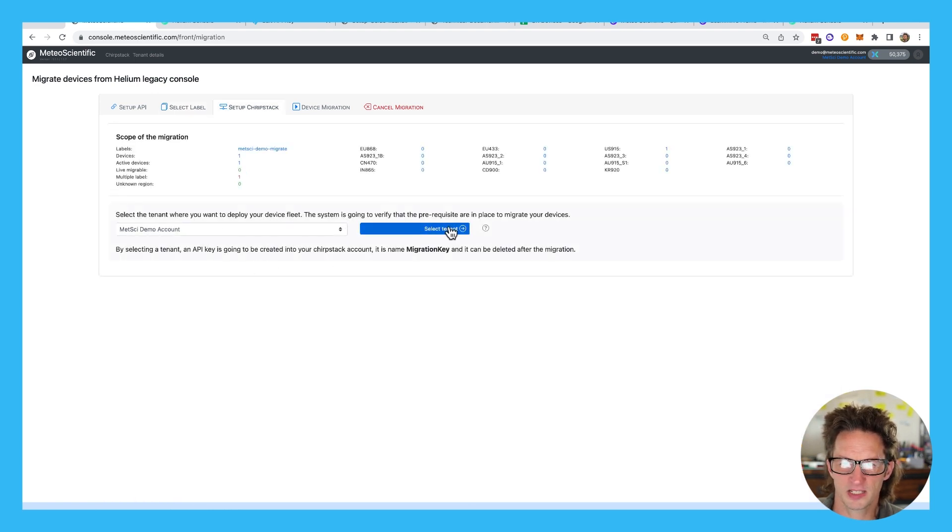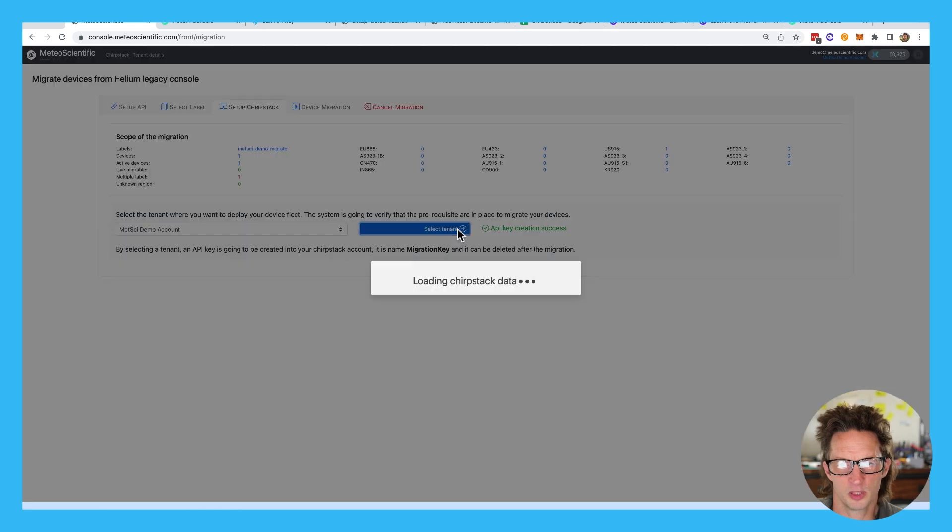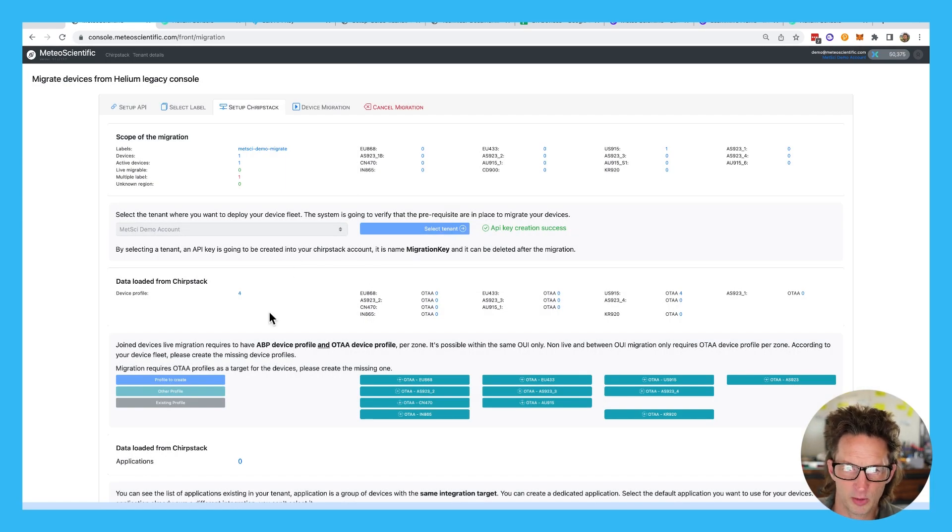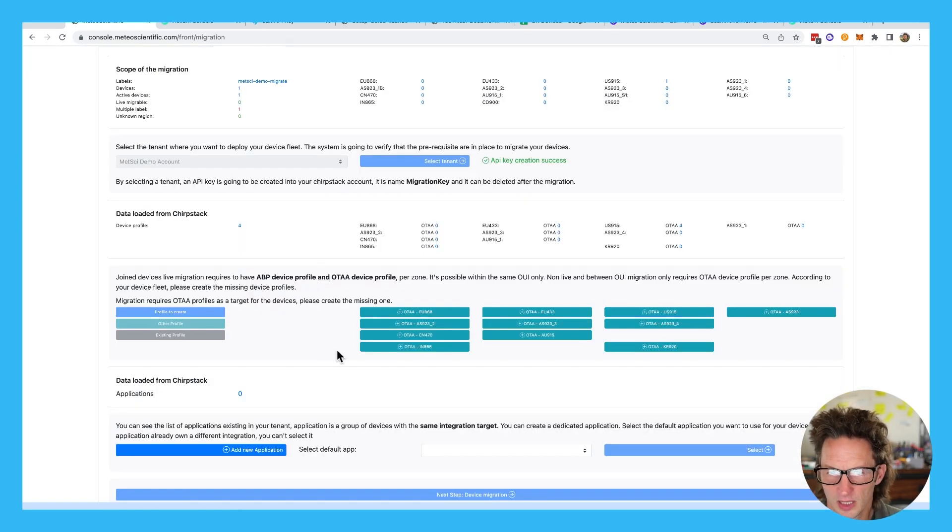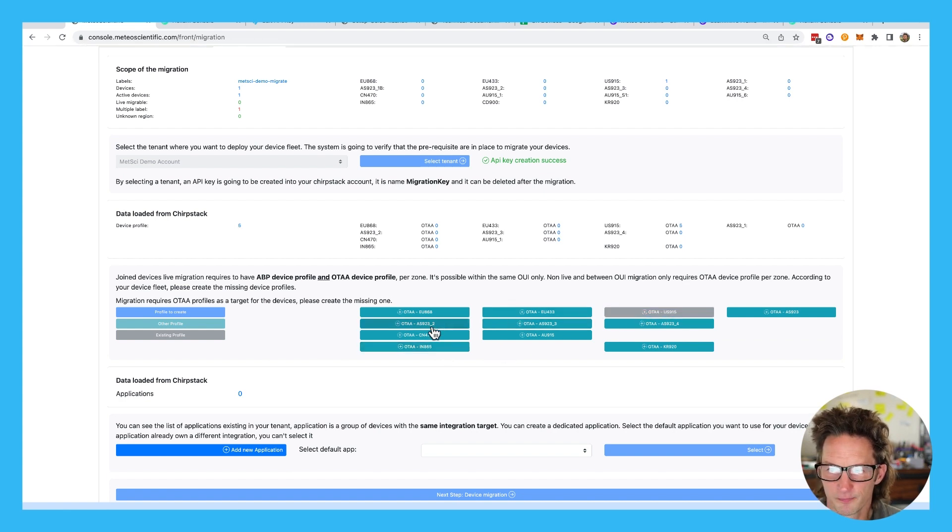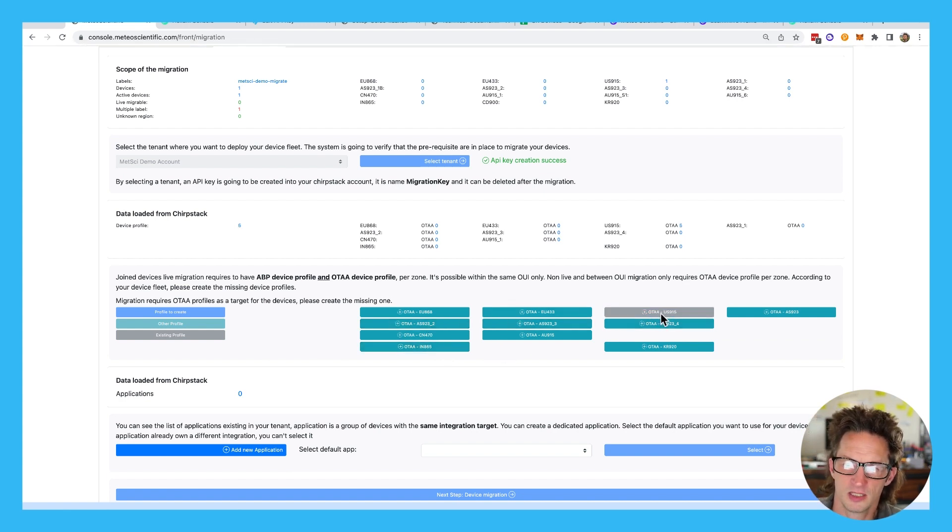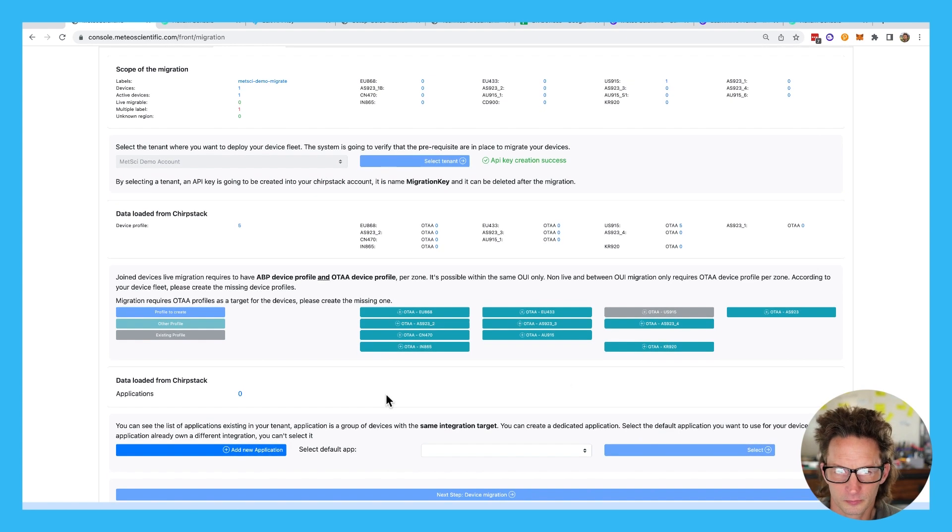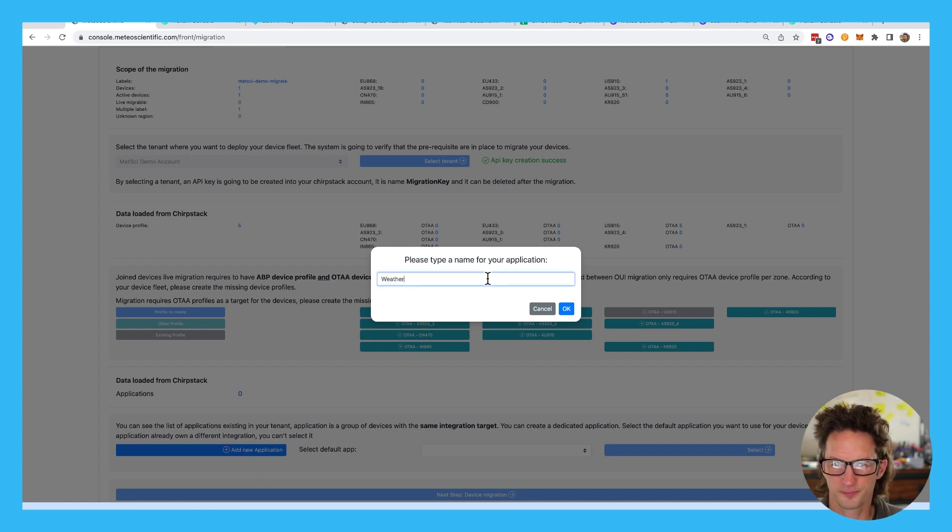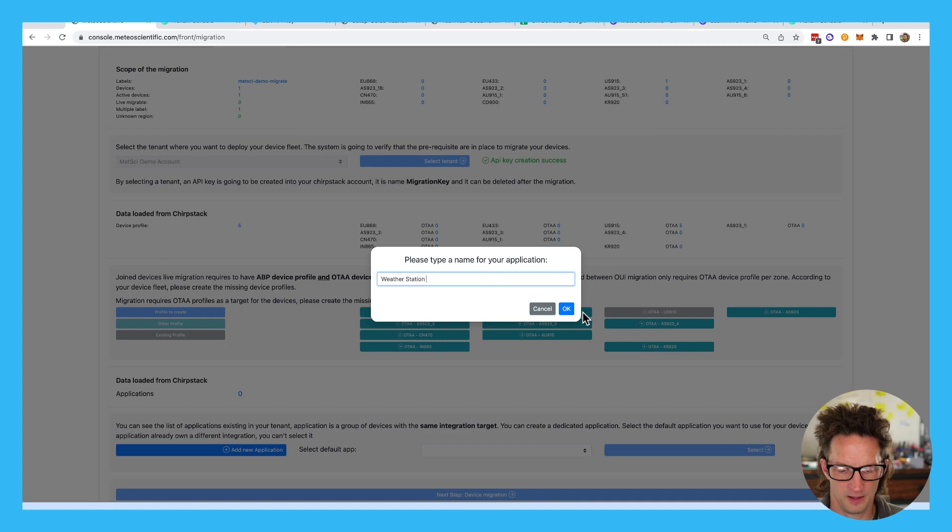I come back. It says select tenant. I want it to import into the Metsci demo account. I am going to go ahead and use us915 over the air. So I selected the correct one here. And I don't have an application. So we're going to add a new application. The weather station. We'll call it S2120. There we go. Cool. And we'll hit select.